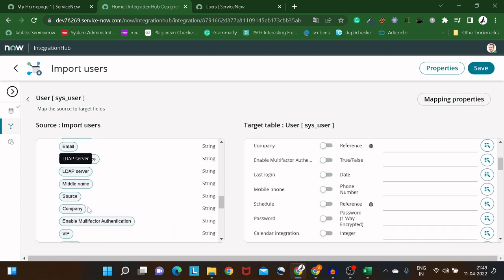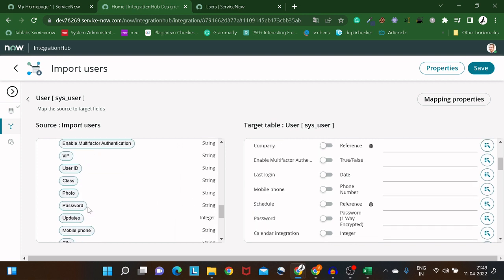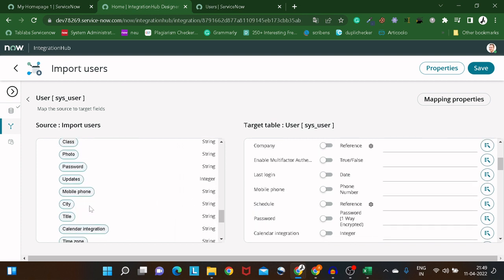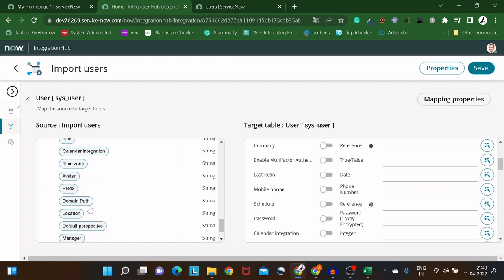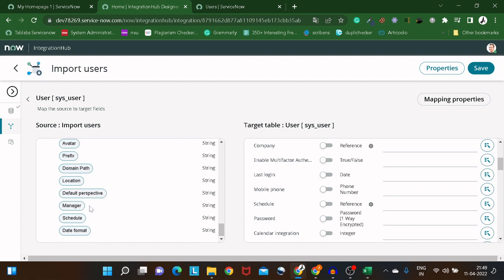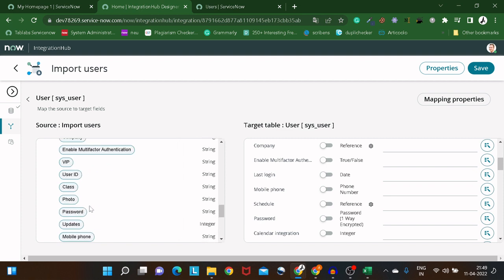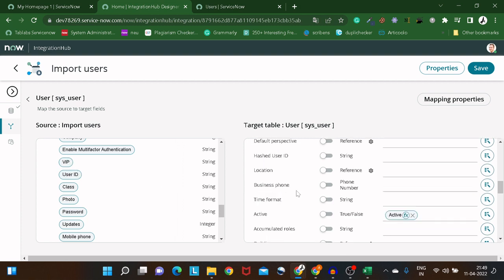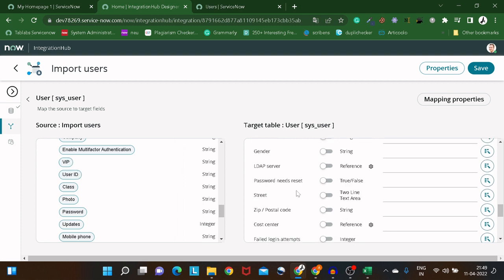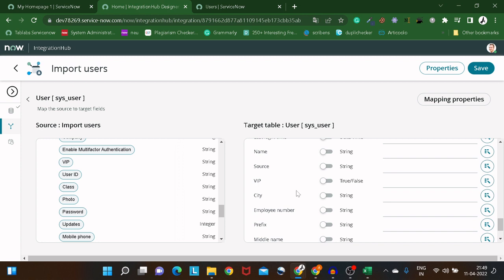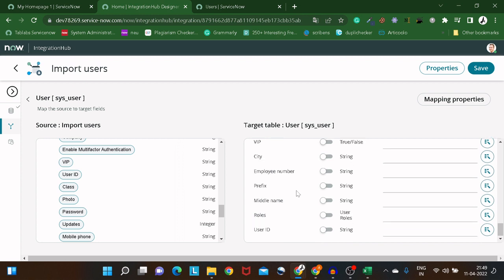Searching for the User ID field — found it. I'll map User ID to the corresponding target field.